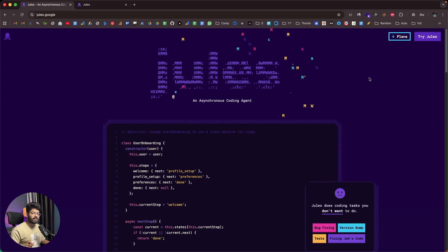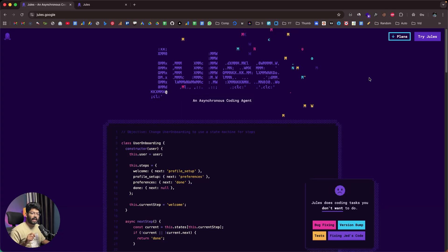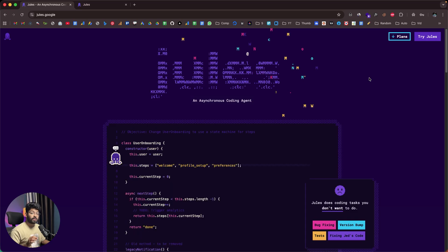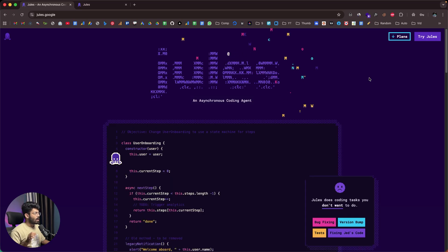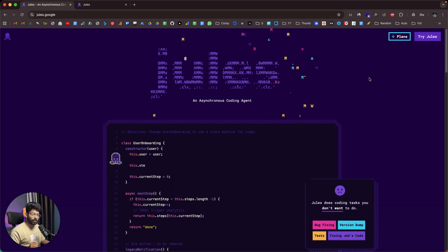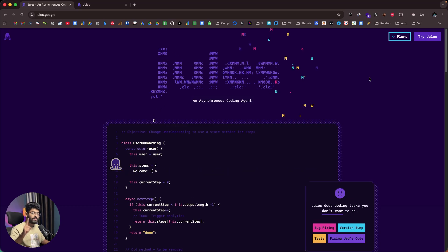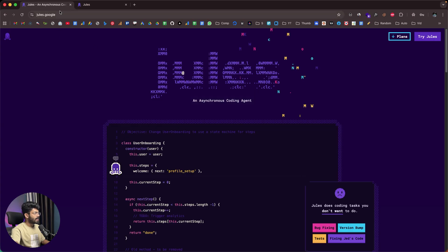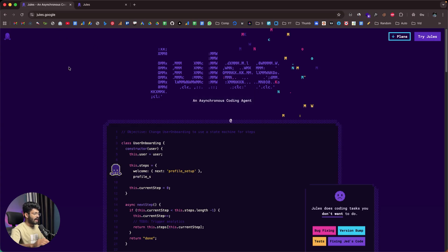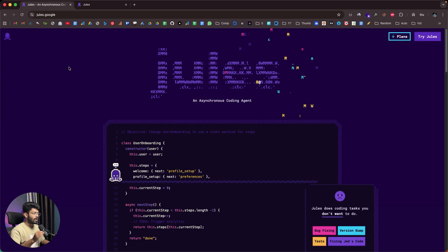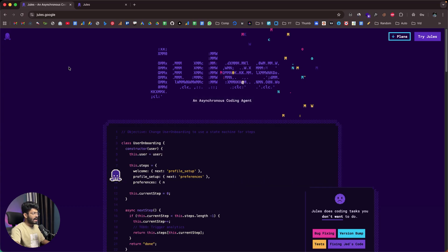Do you know about Google's asynchronous AI coding agent called Jules? Well today in this video I'm going to use Google Jules and let's see how good it is and what it is capable of doing. If you want to use Google Jules, all you're going to do is click the first link in the description below and head over to their website at jules.google. Google Jules was actually in beta for some time but it is now live and anyone can access it.